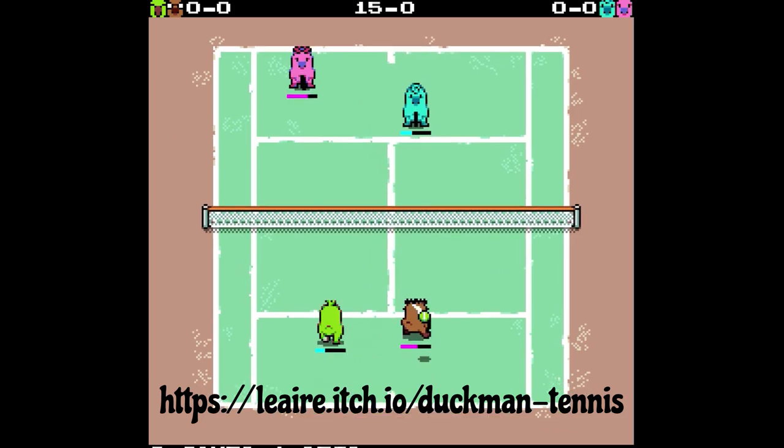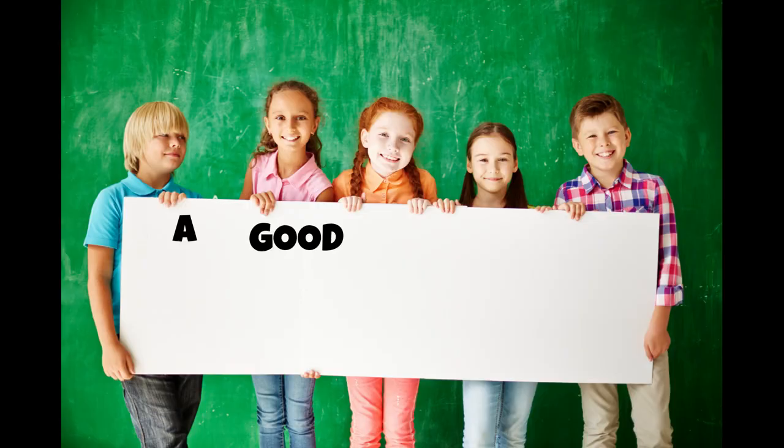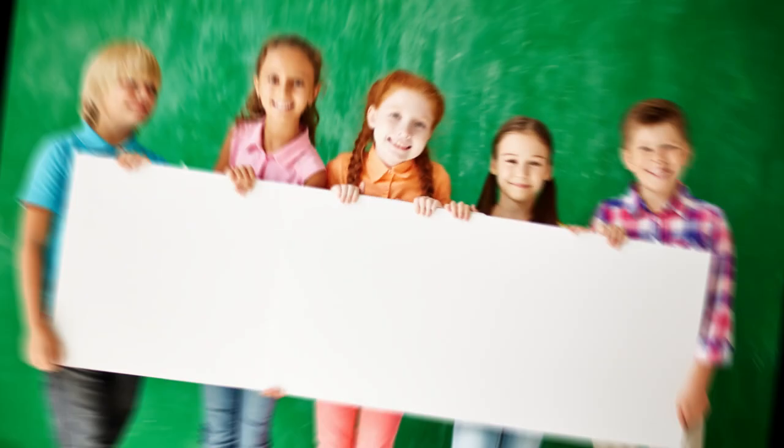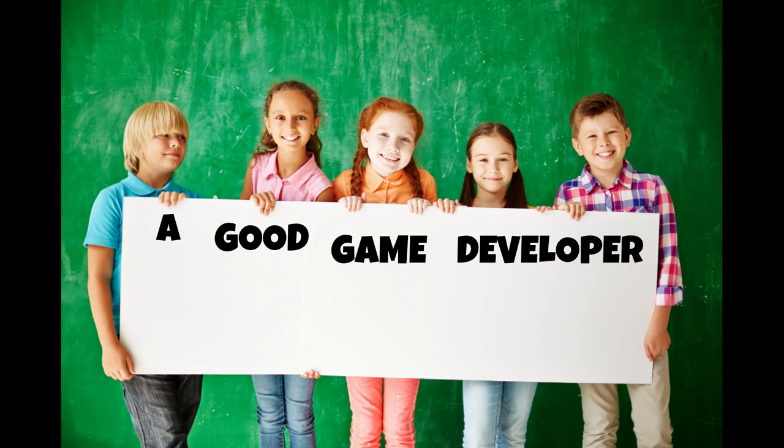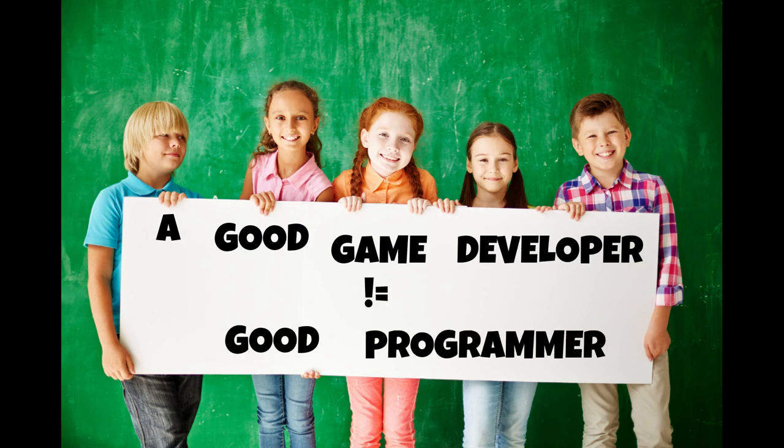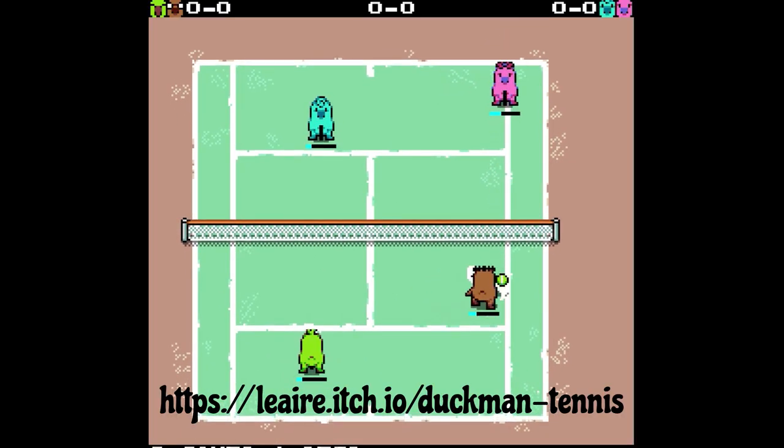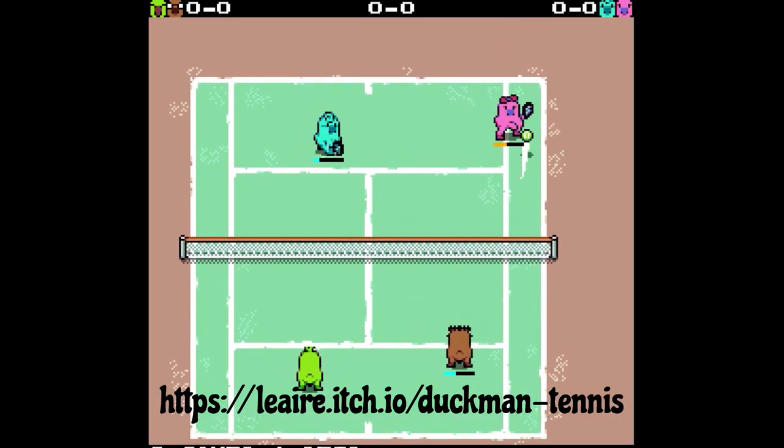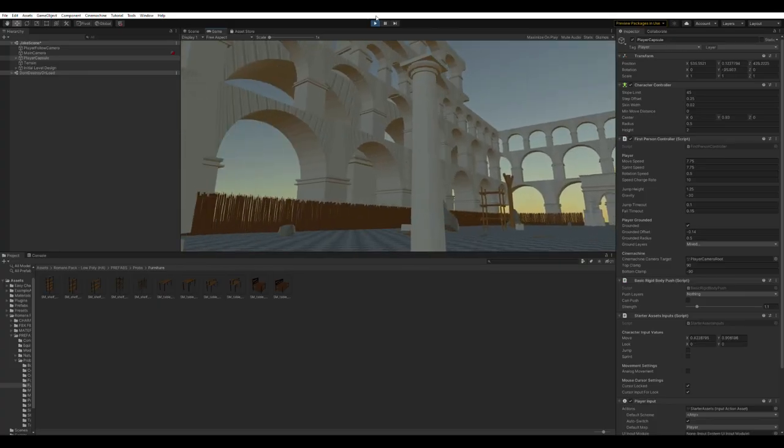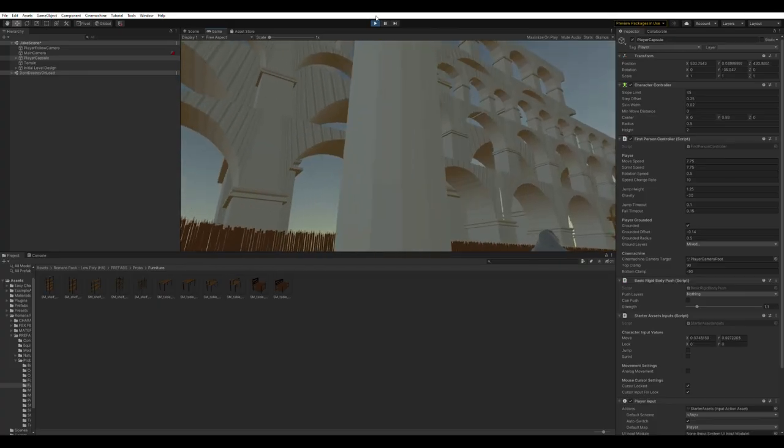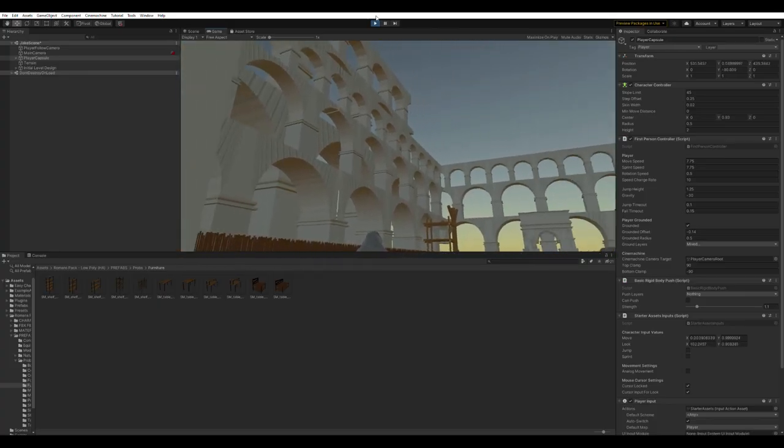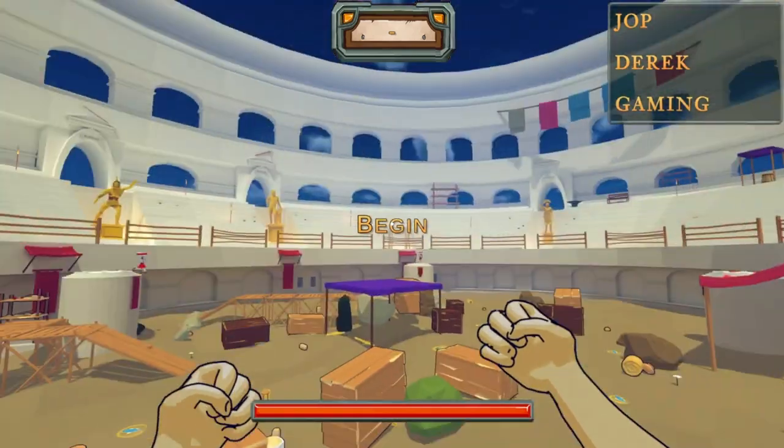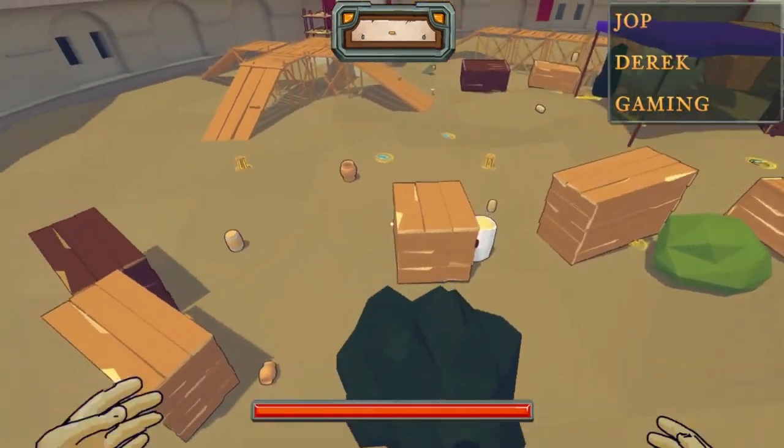Well to start, a good programmer doesn't always equal a good game developer, and a good game developer doesn't always mean a good programmer. Having these skills sure helps, but in the end, game development is a skill that you develop and learn over time, and you'll keep on refining. I think I've heard something about Rome not being built in a day.